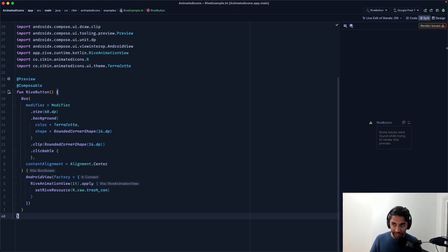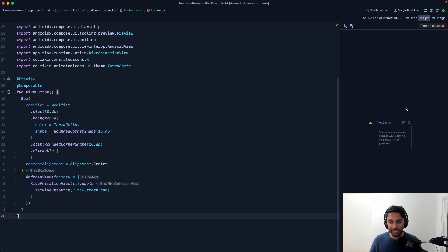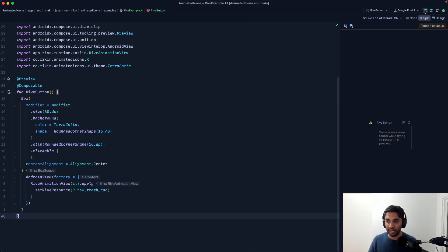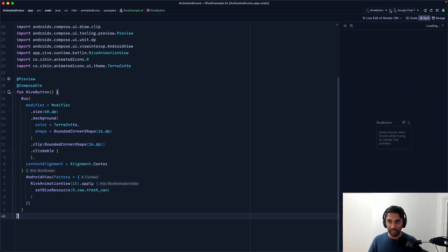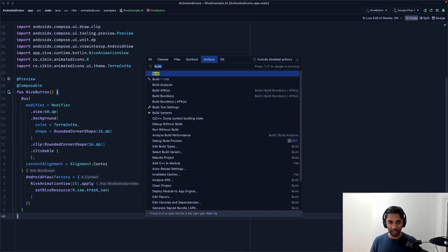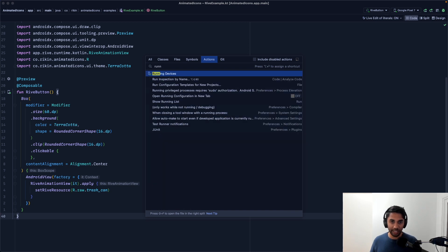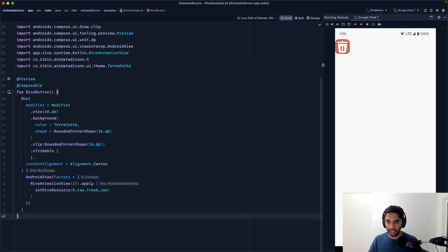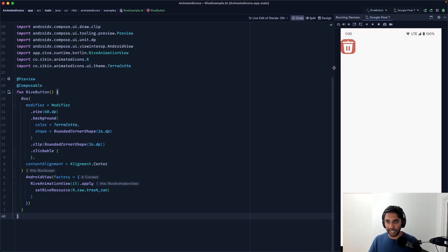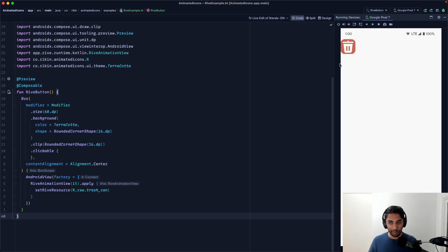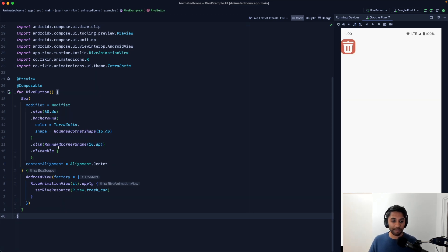Now, unfortunately, this broke our preview. Rive does break our compose previews, but we have a physical device. Let's just run this on our device really quickly. Once it launches, I'm just going to close this and open up running devices. And look at that. We have a button here. It is not quite working just yet because there's no animation playing, but the icon is rendering. So that's a good start.